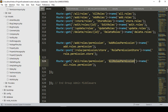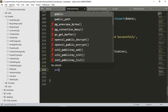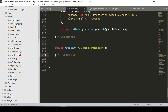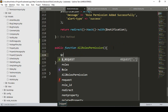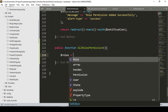Now I want to create a corresponding method in our Role Controller. I'll go to the role controller and create a new public function named `allRolesPermission`. Inside this method I want to return a view page and also pass the roles data.